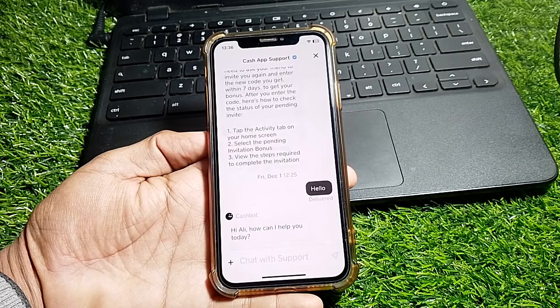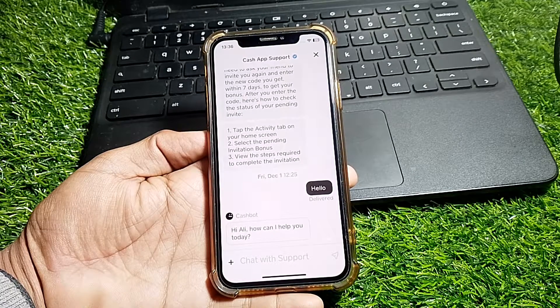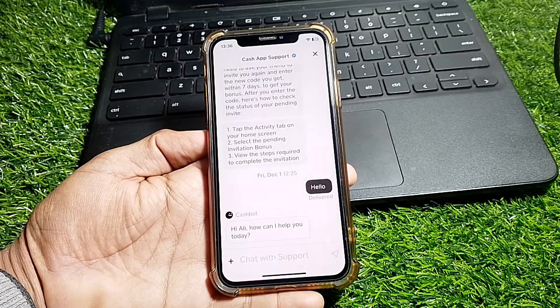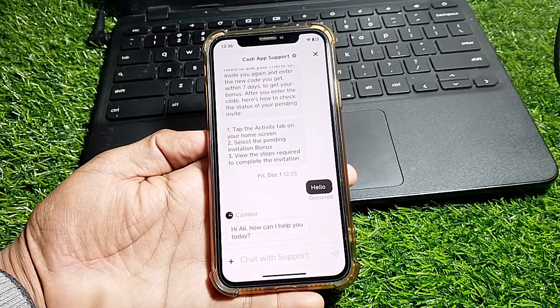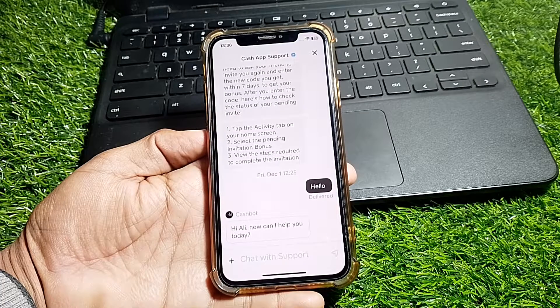Tap on 'Can't access account' and then tap on Chat. From here you can chat with Cash App support and tell them that you want to log in to your account but it's not working.